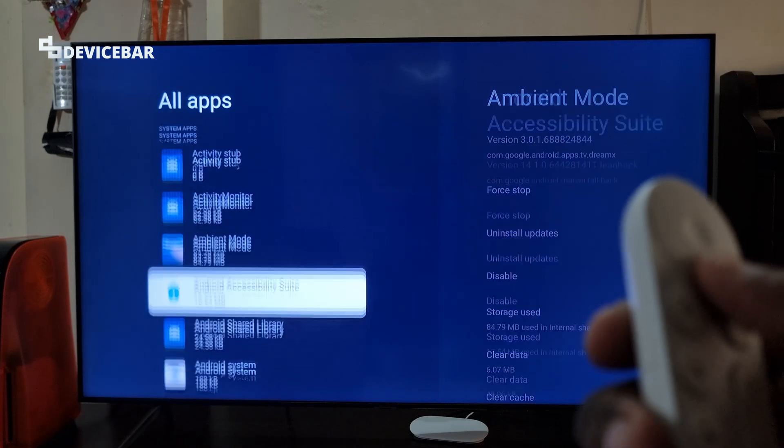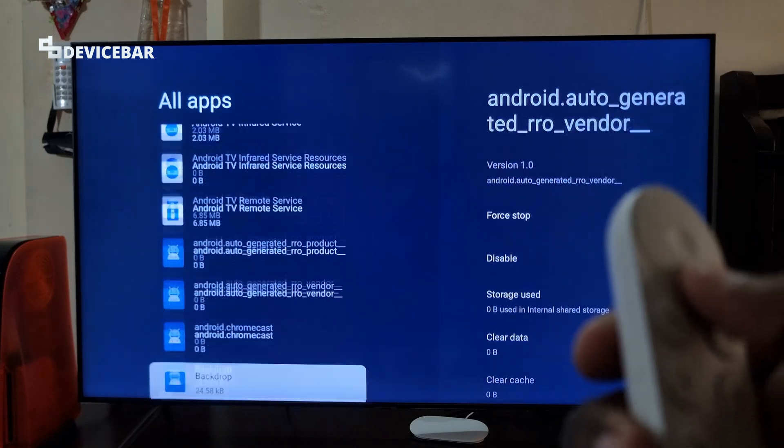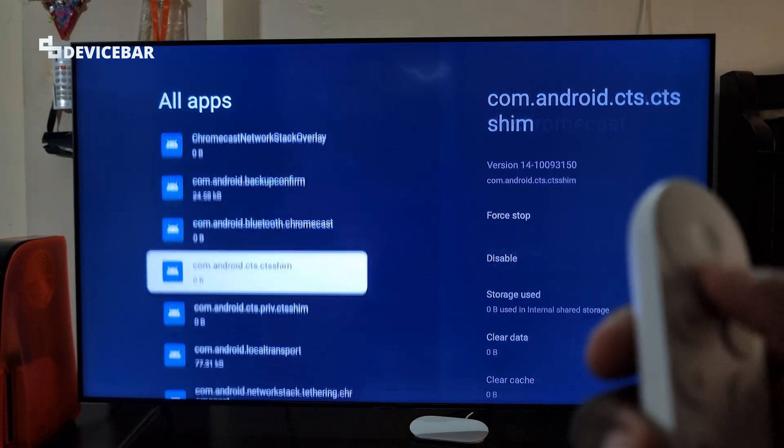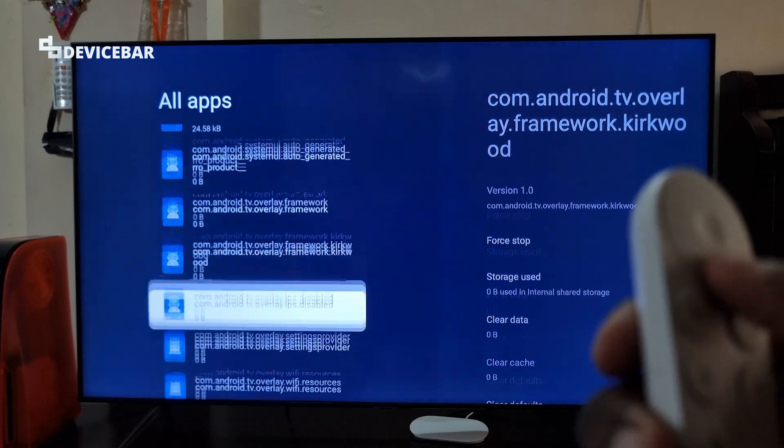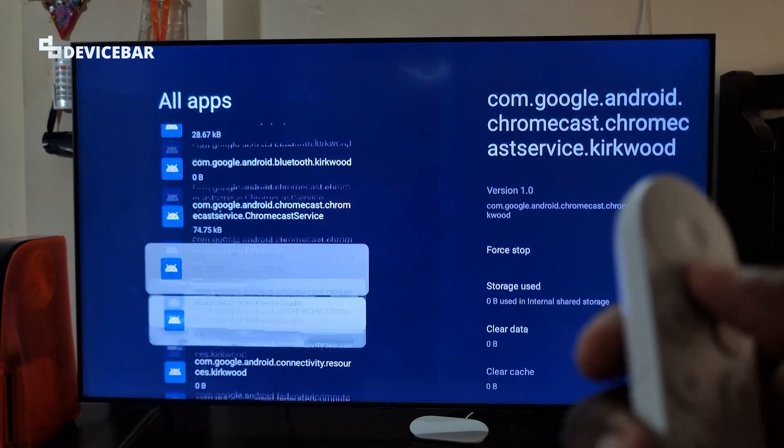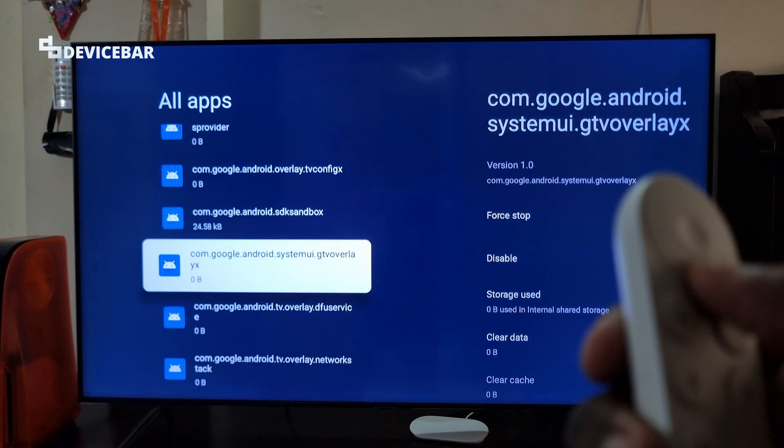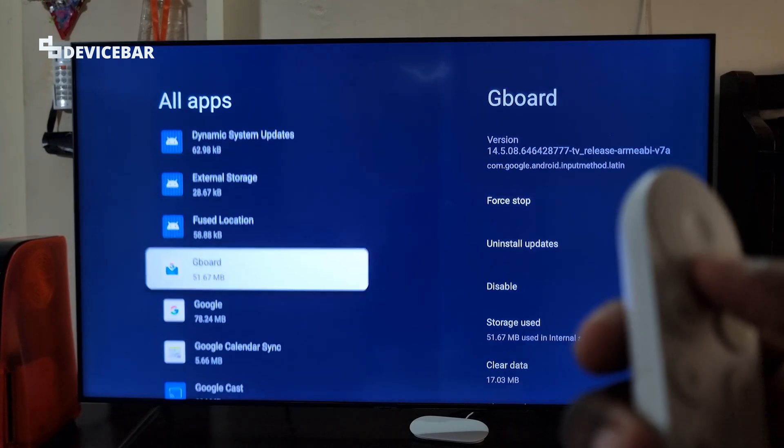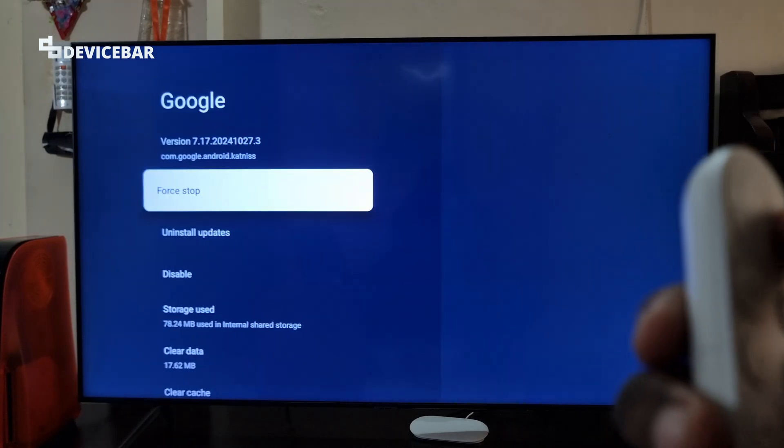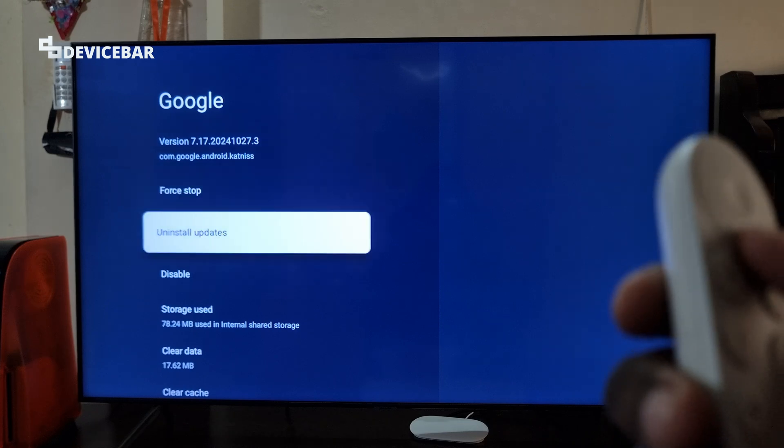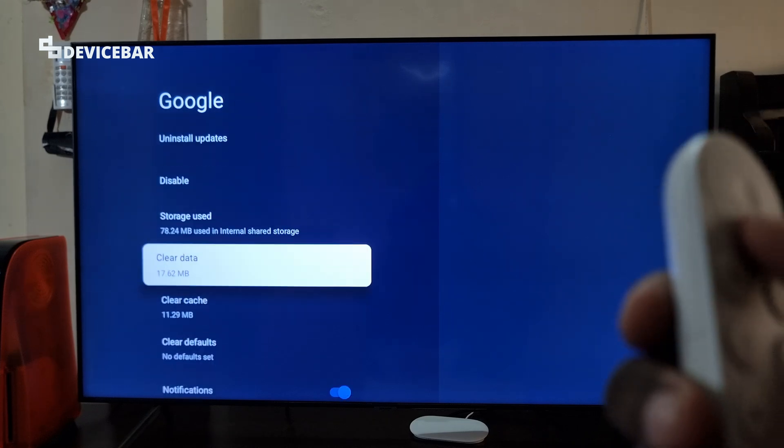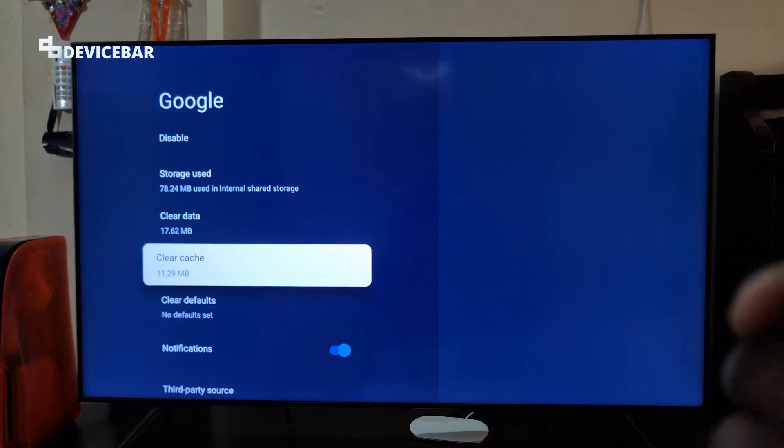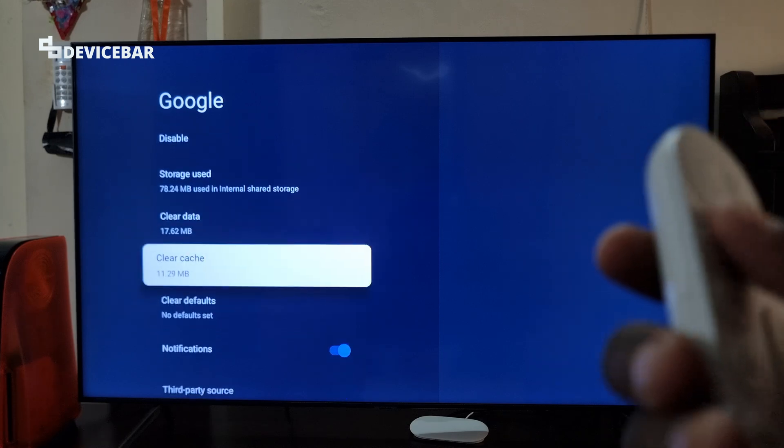If we scroll down further, we will see Google here. Just scroll down a bit. Now select this and we can clear the data or cache here. We can try doing this.